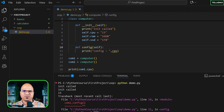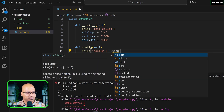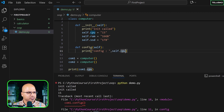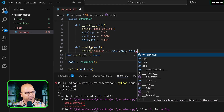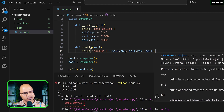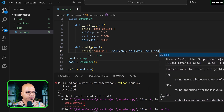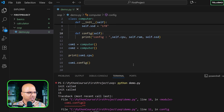Since `cpu` belongs to the object, you need to use `self.cpu` inside the `config` method. Python says: if it belongs to the object, use the object reference. So we access `self.cpu`, `self.ram`, and `self.ssd` inside config. Let's run it — it works!